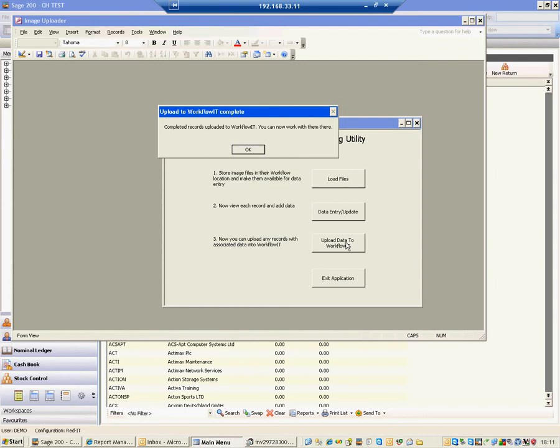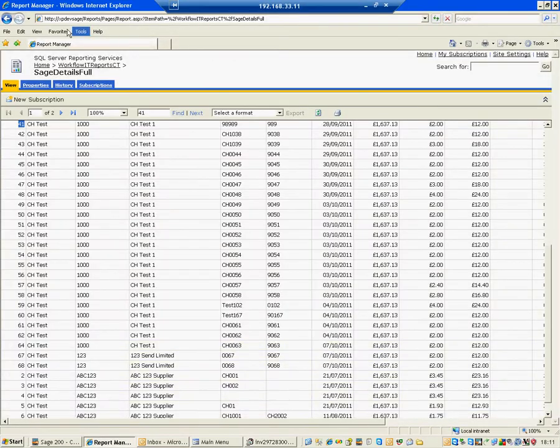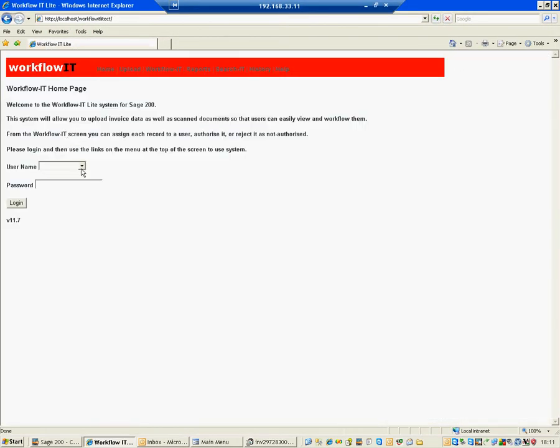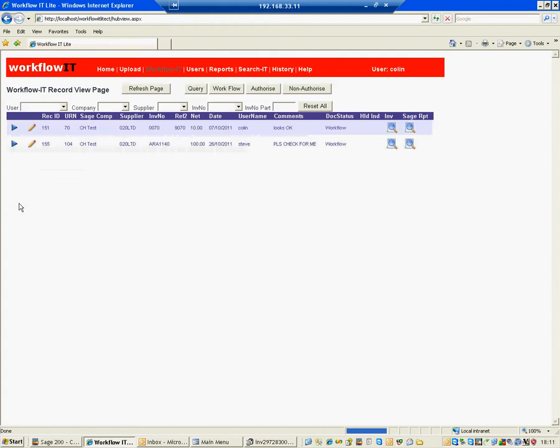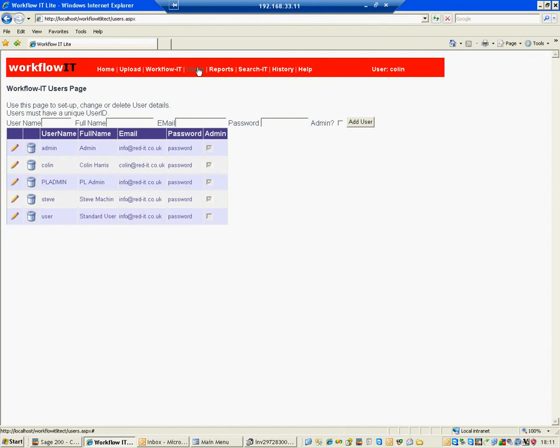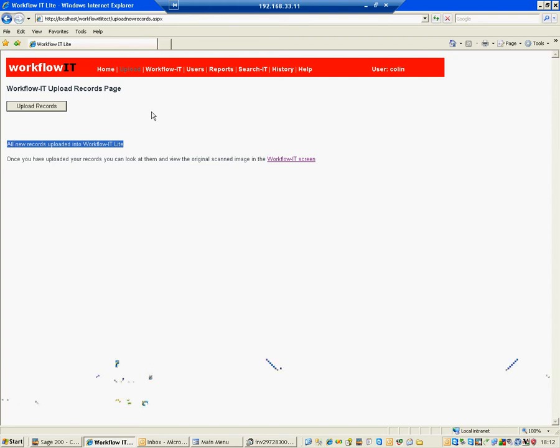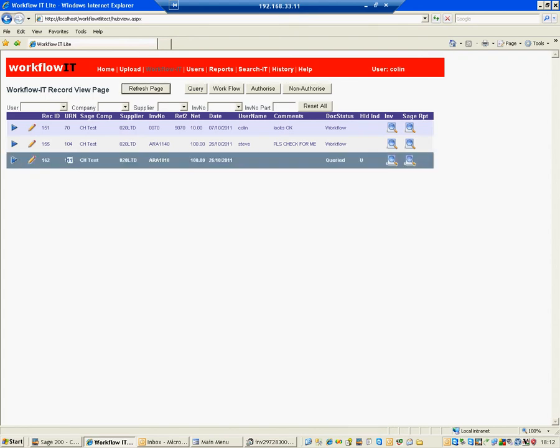So off I'll go and I'll open up workflow it. First thing I need to do is log in. So I'm going to log in as Colin. So the way workflow it works is that we set up users who are going to be used during that workflow process. We upload images that need to be workflowed. And you do that once or twice a day. And there we go. So that invoice is now ready for us to be authorized. And what we'll do is we'll go into workflow it, the tab. And there it is. There's the 111 that we need to authorize. And you can see it's status U. And that's come from Sage. And if I click onto the icons, I can then go and have a look at the particular invoice.